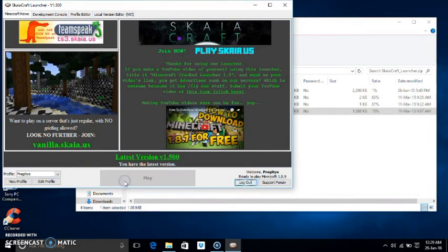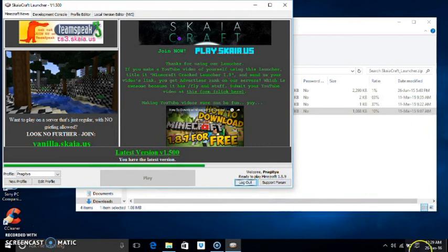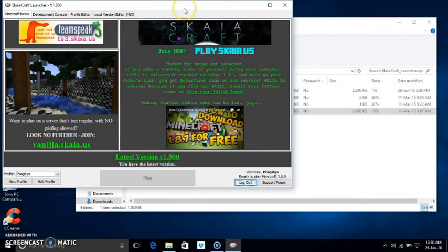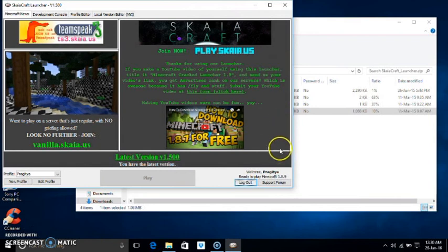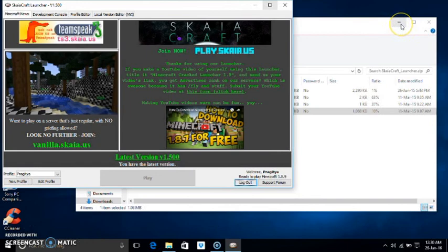So once it has loaded, Minecraft will come. Mine has loaded the launcher. This one will close and the Minecraft one will open. So just wait for a minute or so and it will come, but it will take some time.